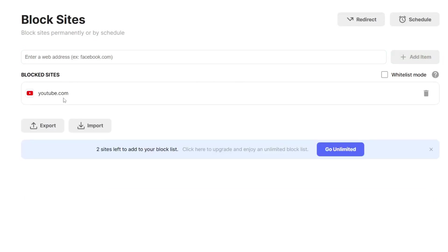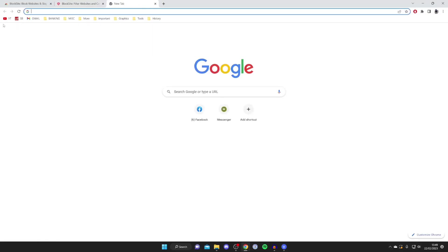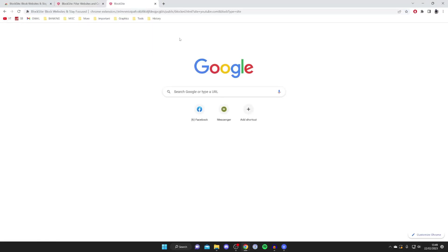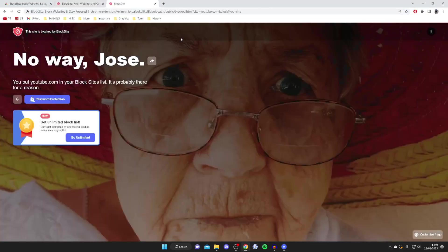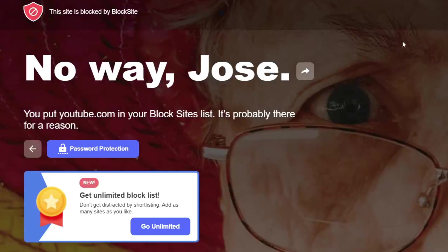I've now added YouTube. So now if I open up a new tab and go to YouTube, as you can see I'm going to get this popup here saying no way Jose, you put youtube.com in your block sites list, it's probably there for a reason. And that's it.